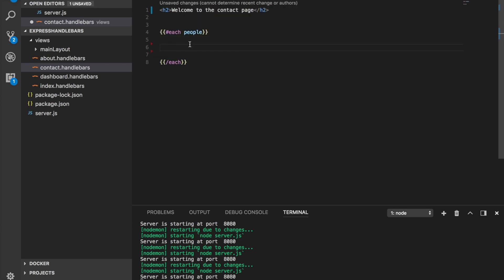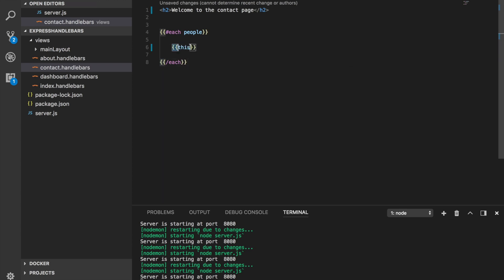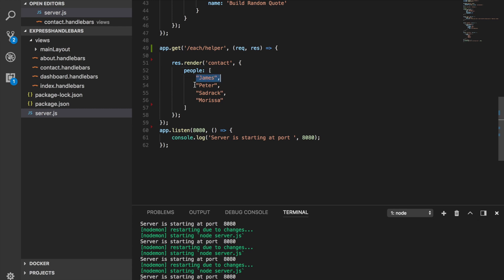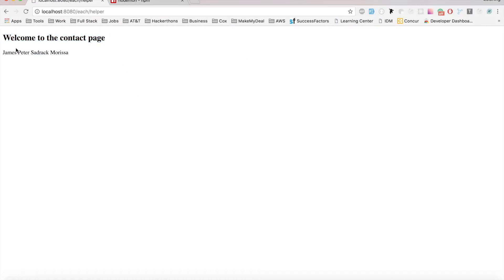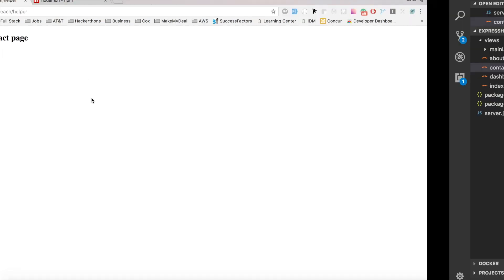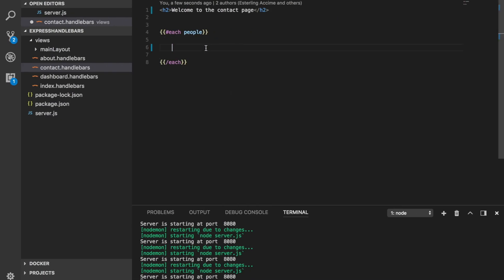Now the question is: I'm looping over the array, but how do I get access to the items inside it? There are three ways. The first way is by using the {{this}} keyword, which refers to every single item inside the array — for example, James, Peter, Morisa, and so on. And there we go — we got James, Peter, Morisa displayed.